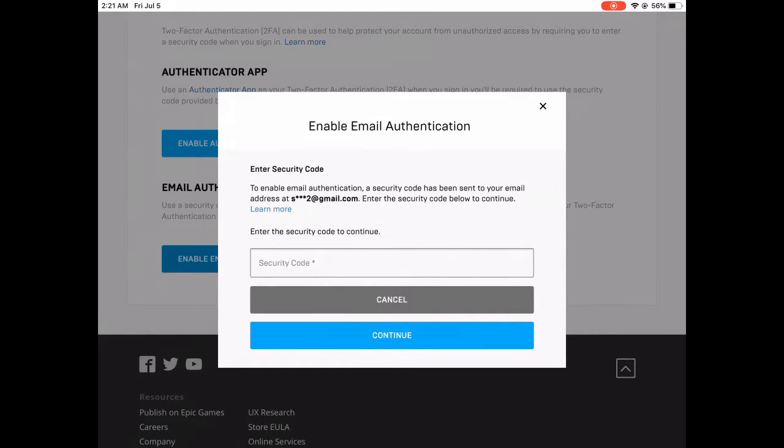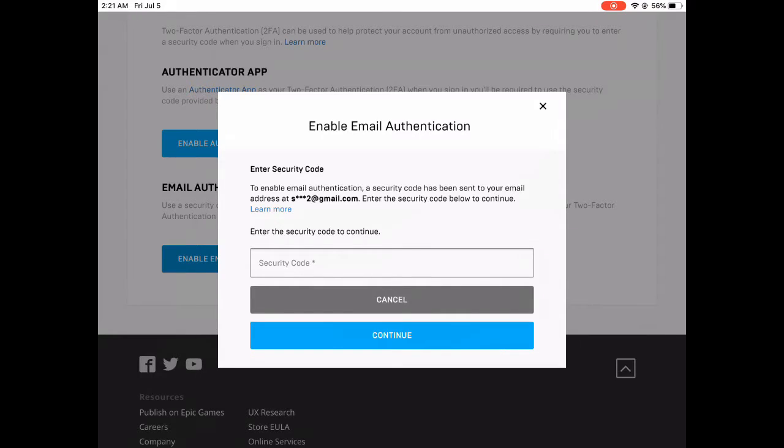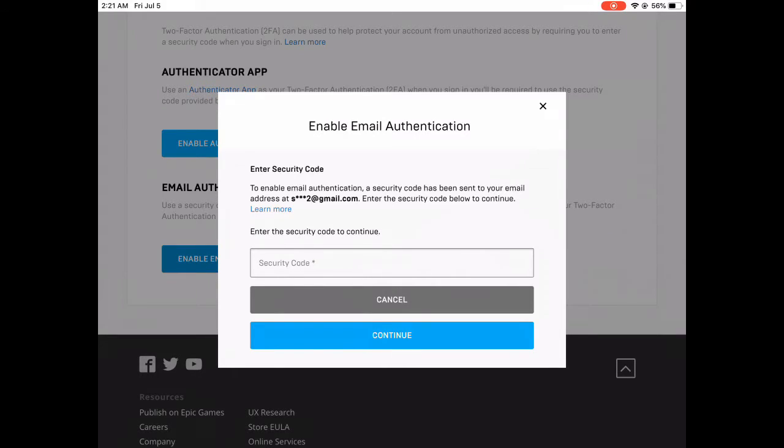As you can see, to enable authentication, a security code has been sent to your email. Enter the security code below to continue. All you have to do is go to your email that is associated with your Epic Games account and you should be able to do that. I'll be right back.